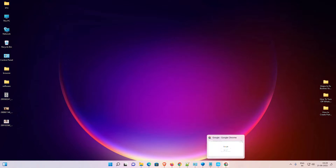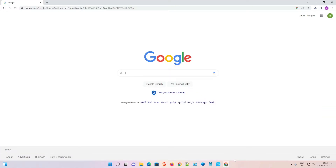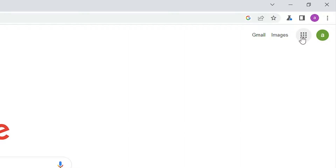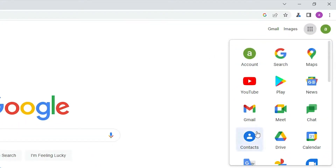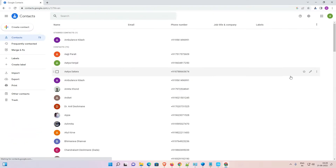First of all, go to your web browser — any web browser that you like — and log into your email ID or Google account. Then go to Google, and here at the top you'll find the Google Apps icon. I am logged in with my Google account.